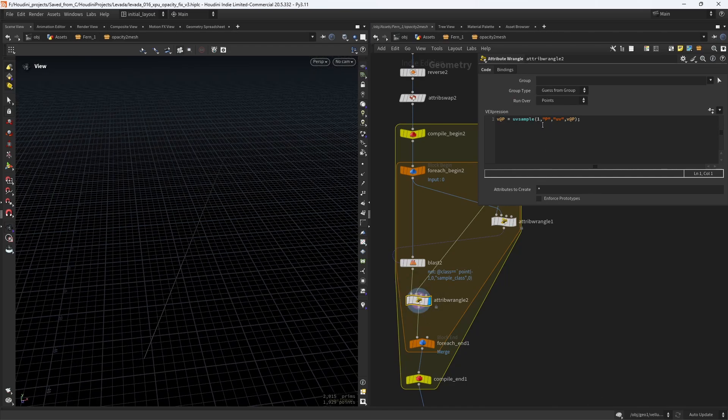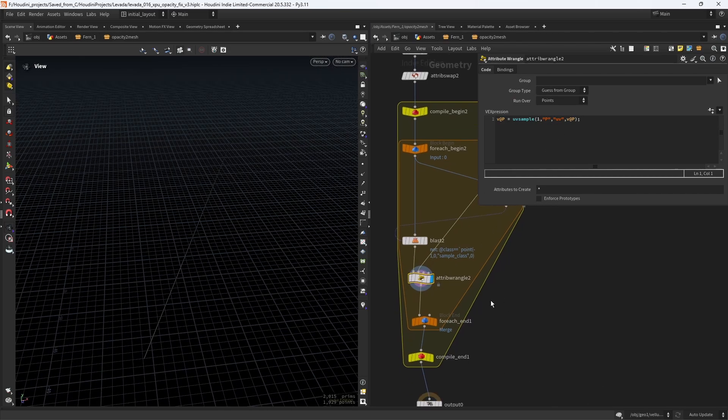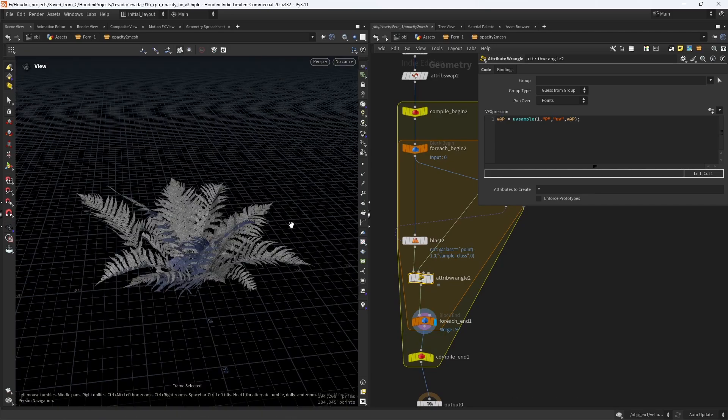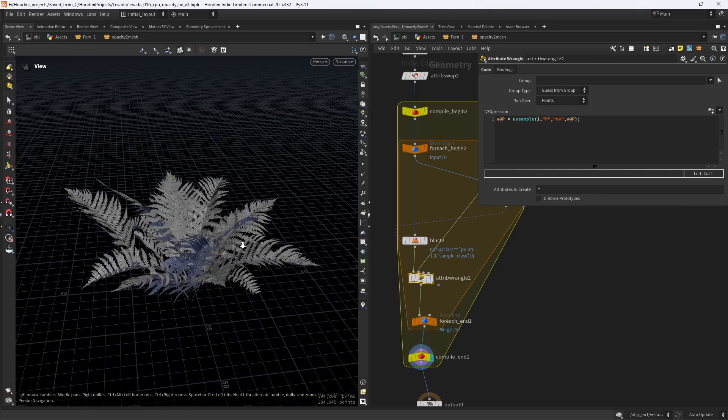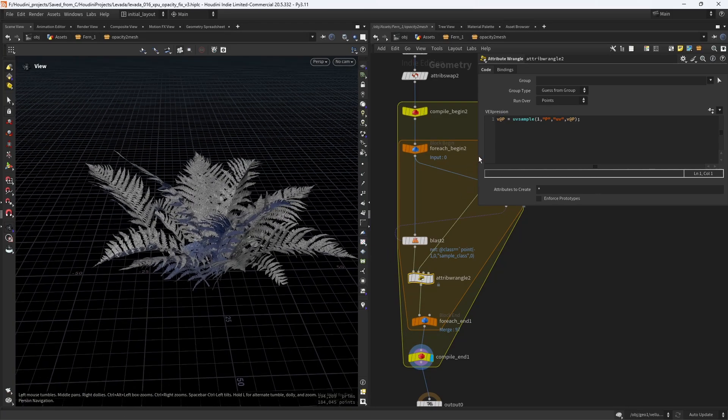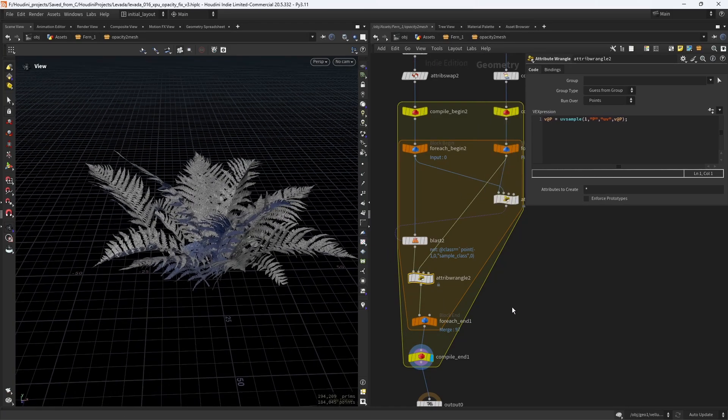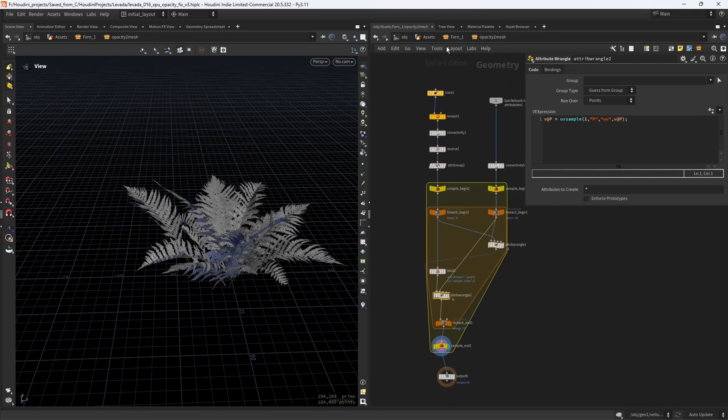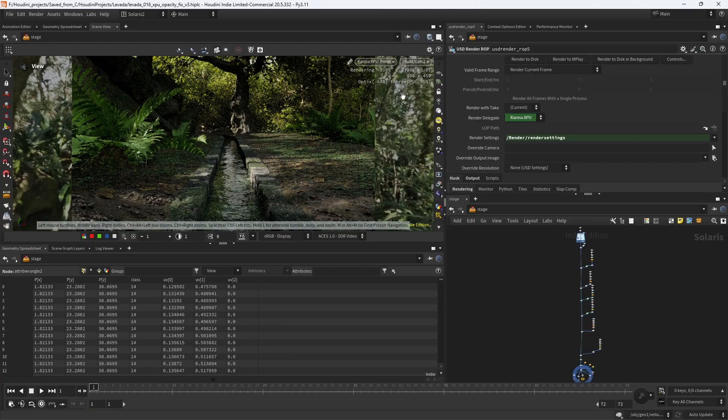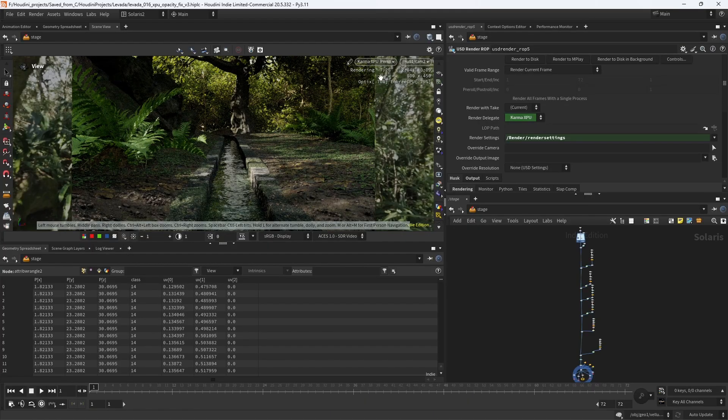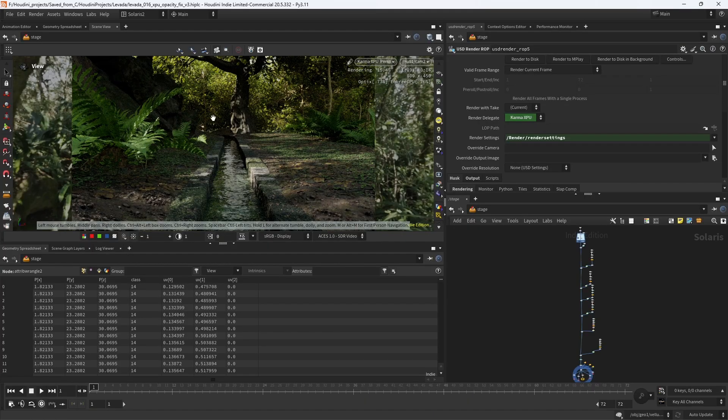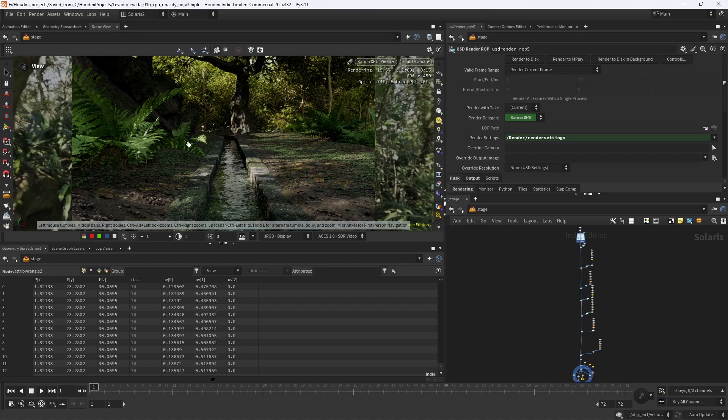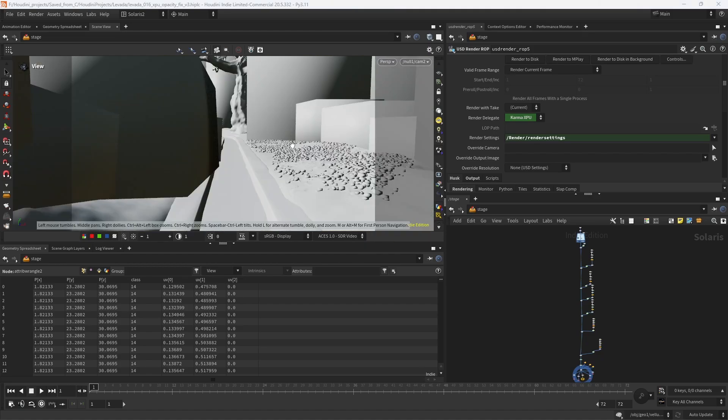This is similar to a YouTube video that I'll link in the description. Running the loop, everything seems to be working fine. Compiling it, it will be even faster. The advantage of this workflow is that we can render much faster in Karma, which takes ages to sample opacity maps.